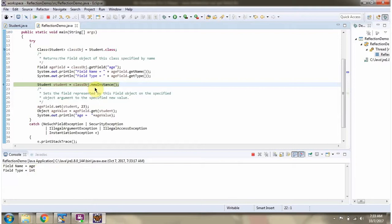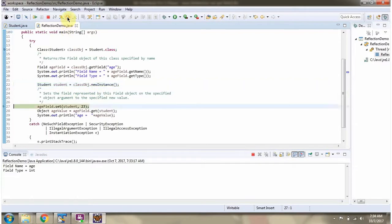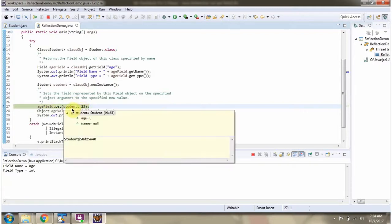Then I am calling the newInstance method of the class object, which returns a Student object. Then I am calling the set method of the age field and setting the field value as 23 in the Student object.